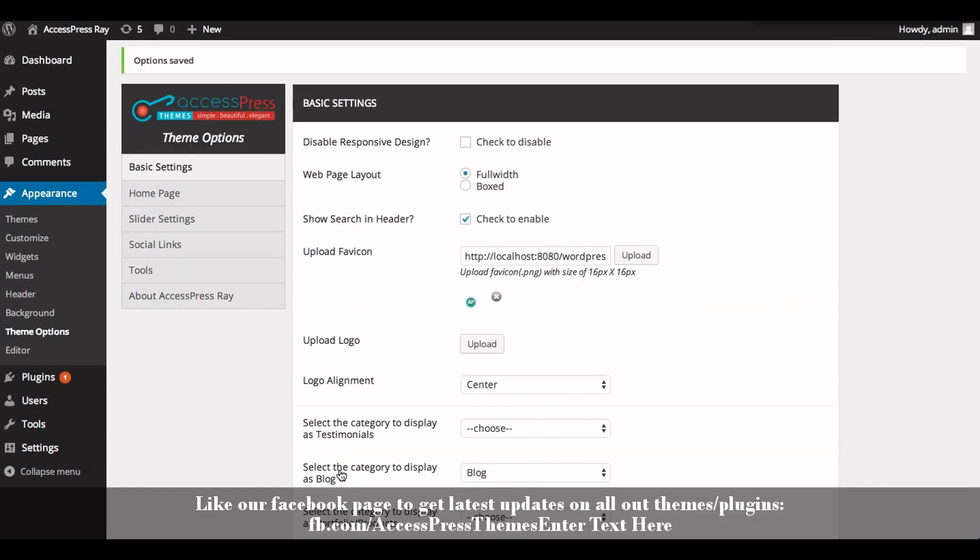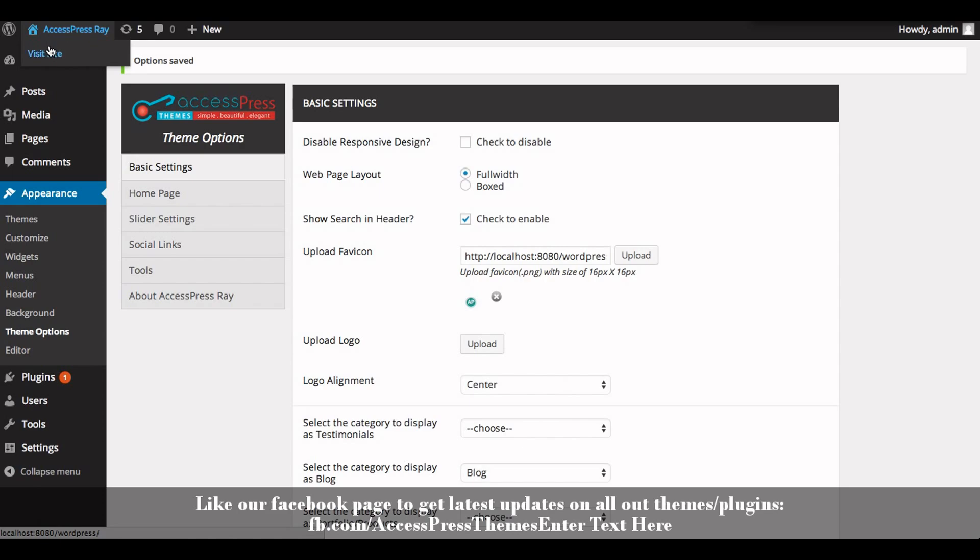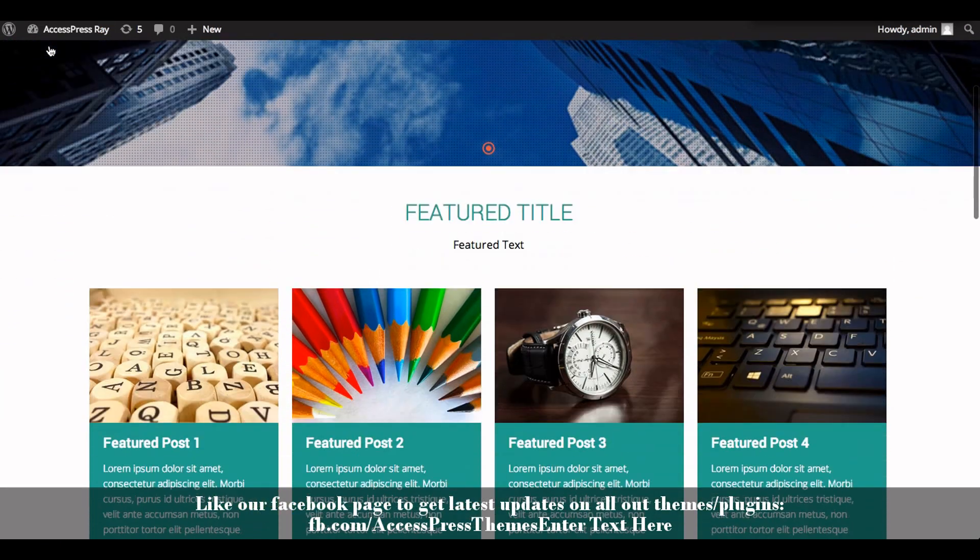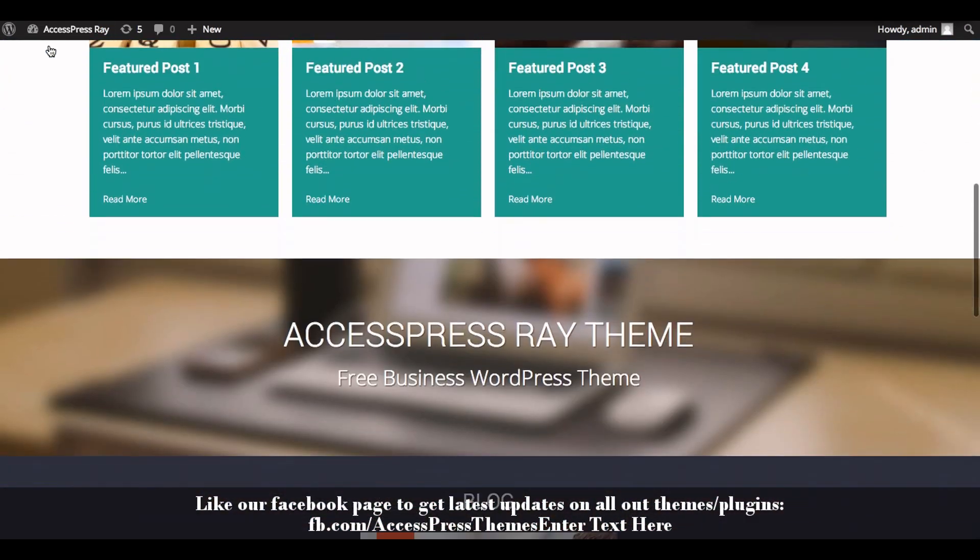Now let's go to the front end of the website and check out the call to action section. You can see your call to action section over here.